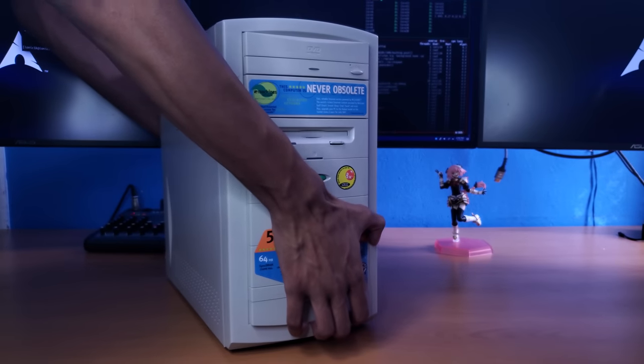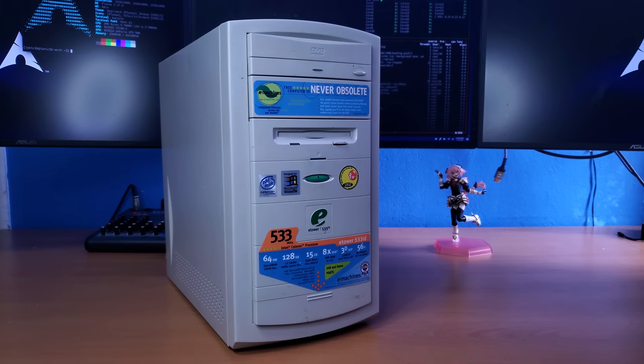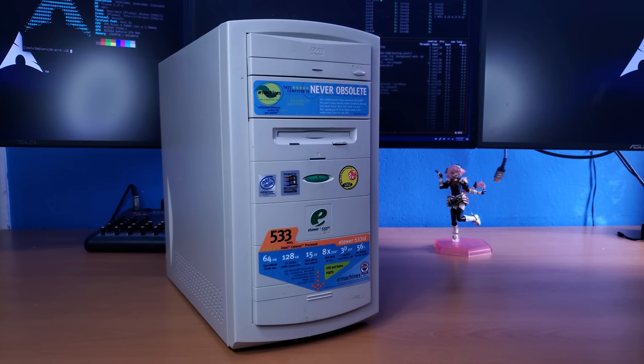This is a very interesting computer. This is an eMachines eTower 533ID, pretty much your average budget computer from 1999. But this machine is interesting.